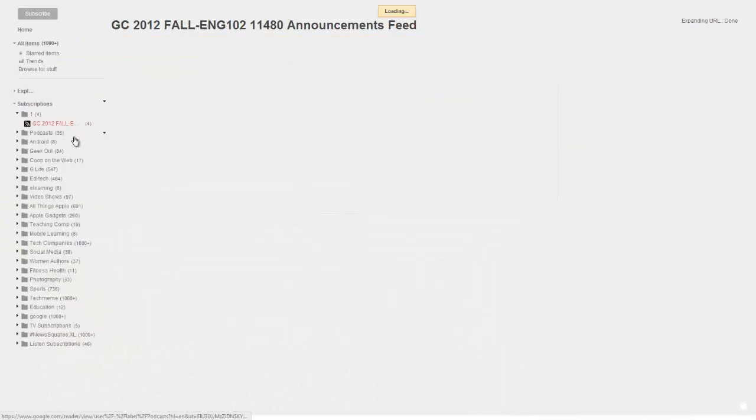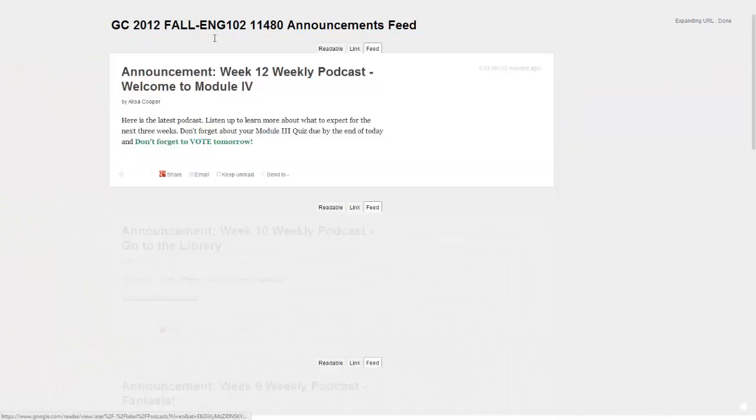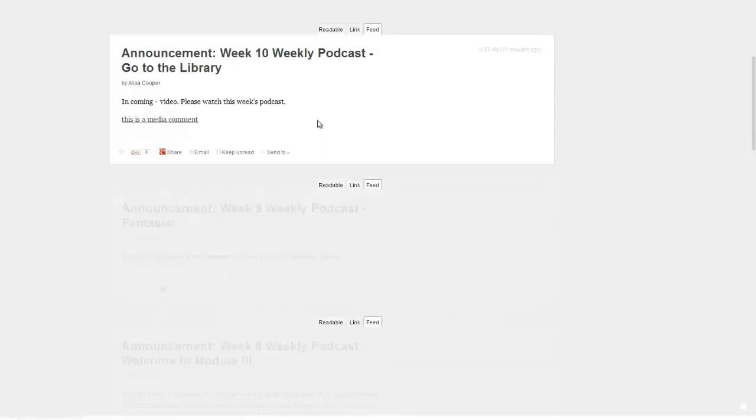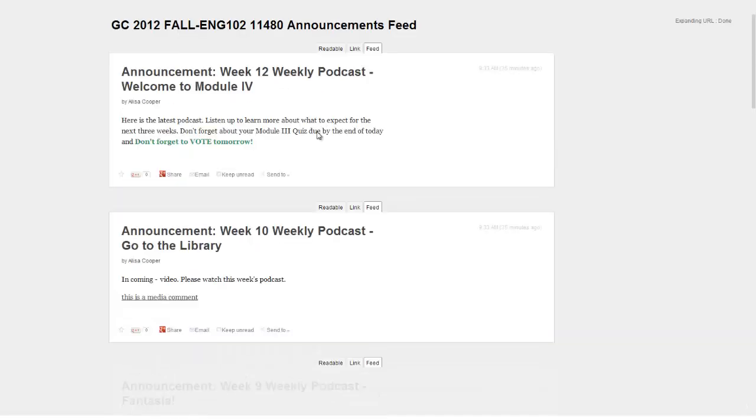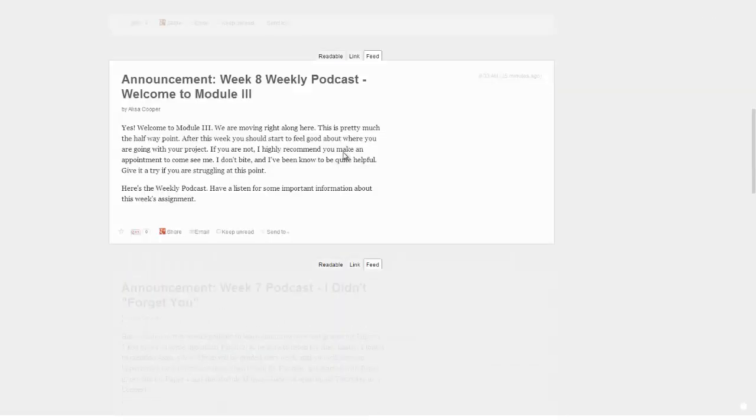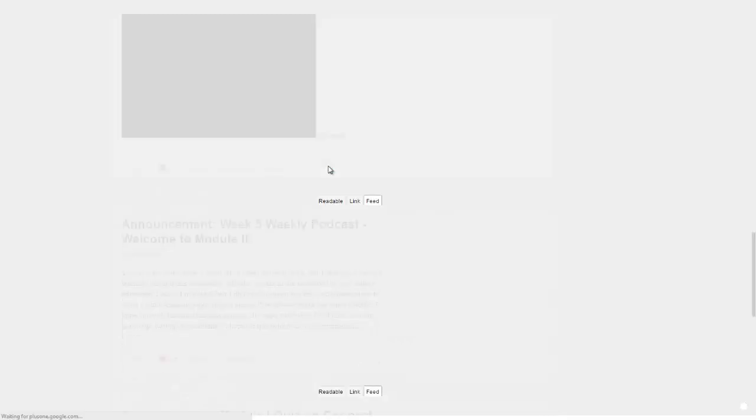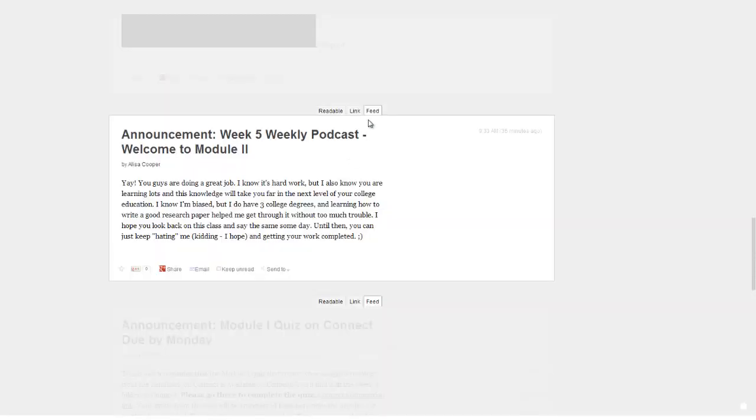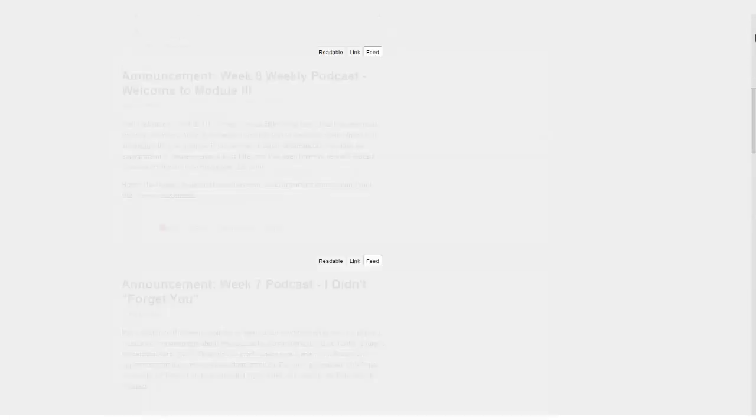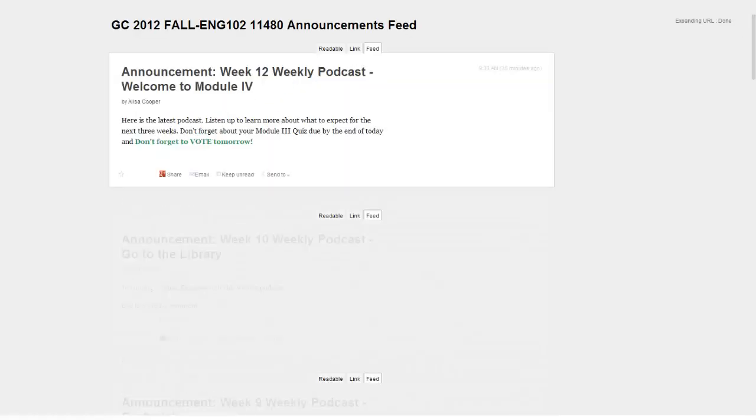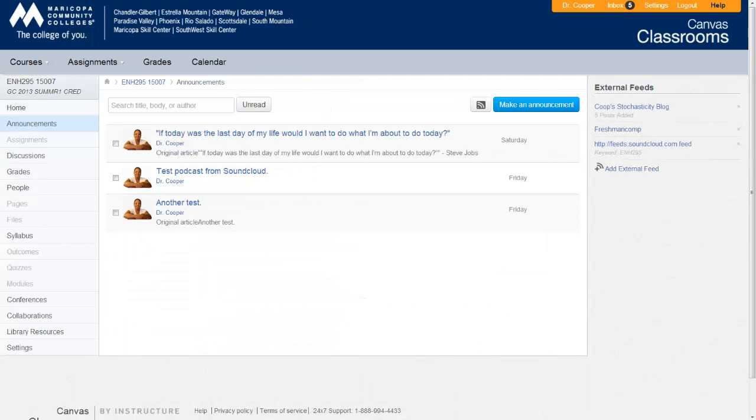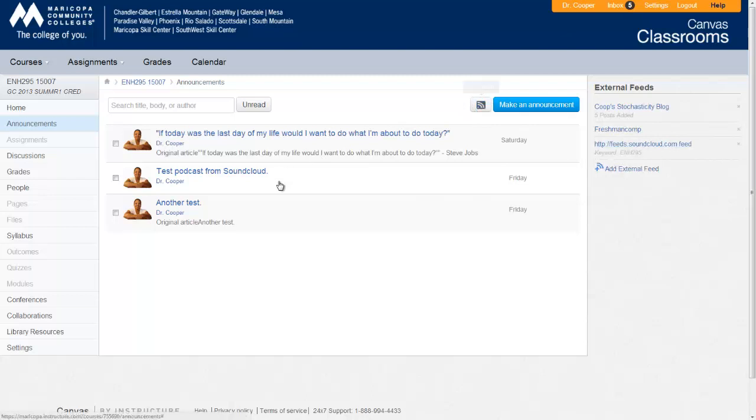So this is the Fall English 102 announcement feed. These are the feeds. Now the key thing that we notice about the feeds is that the podcasts from SoundCloud don't show through, which is interesting. But videos, so if I were to add a video to an announcement, here's an example of where I have embedded a video from YouTube and it comes through in the feed. But for some reason, the SoundCloud doesn't come through when you bring in the announcement RSS feed from Canvas. So I'm thinking the best way to do it is to bring in the feed from SoundCloud instead of using the feed from Canvas. And that way, students can actually be able to see the player and to be able to play podcast.